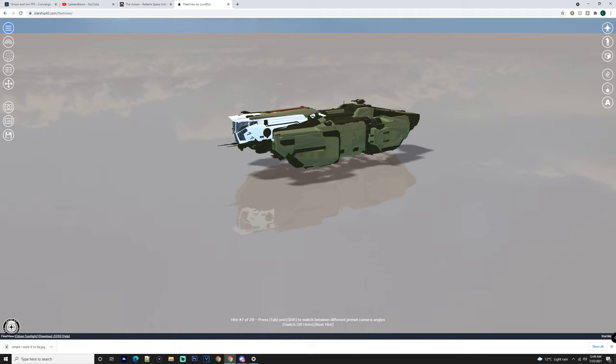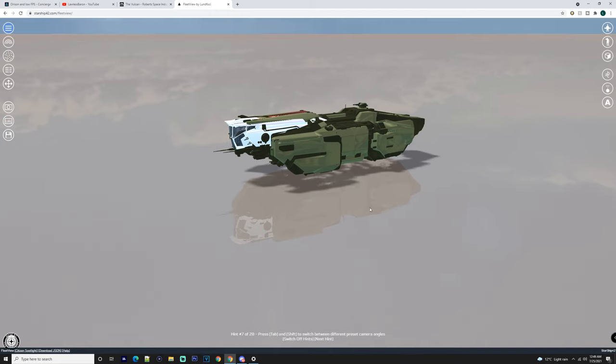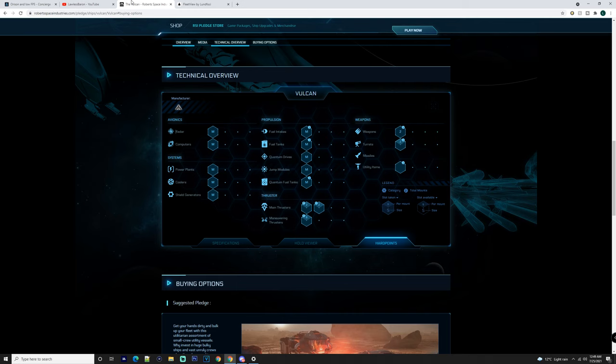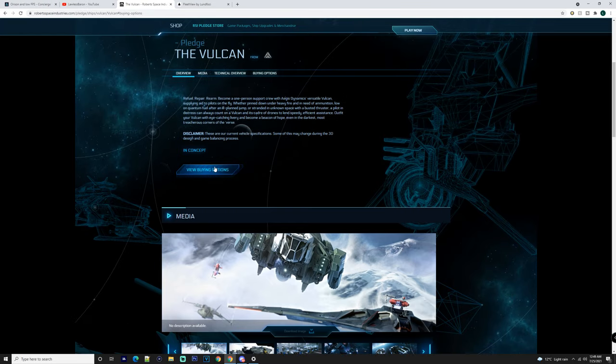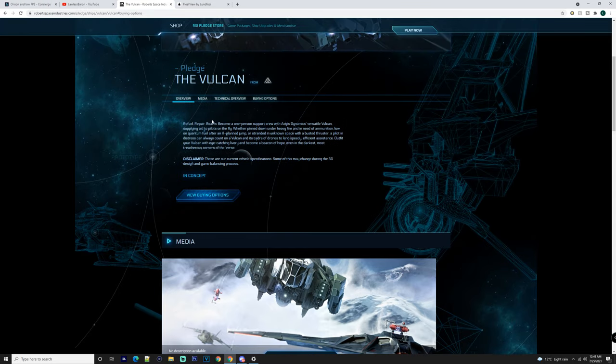Alright, so we're going to be going into the Vulcan: why you should buy it, why you shouldn't buy it, and if it's a good choice for you or not. As we know, this is a small, multi-role ship - quote unquote multi-role - but it is primarily refuel, rearm, or repair.